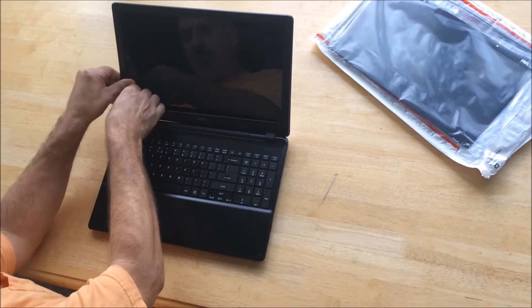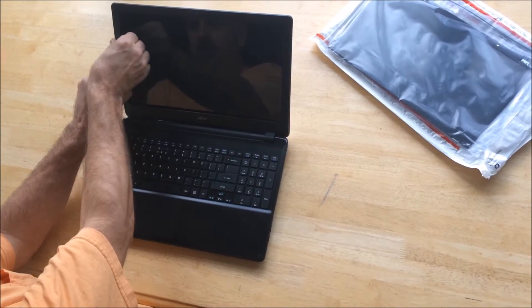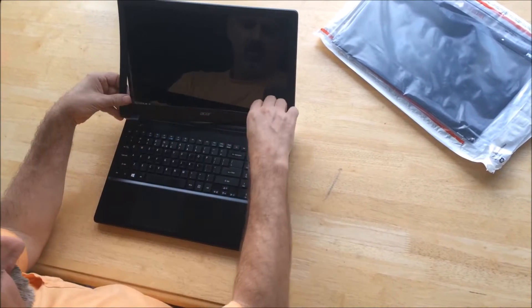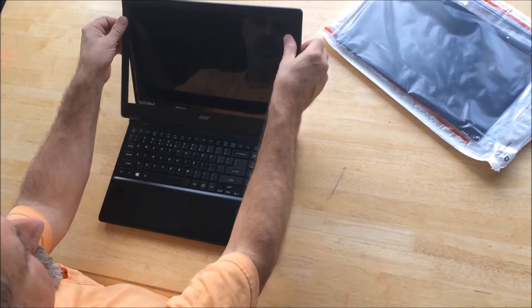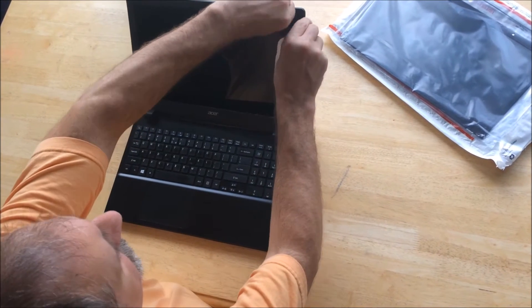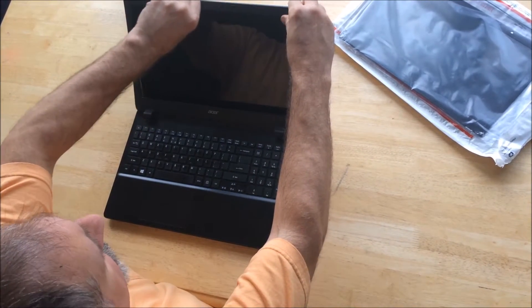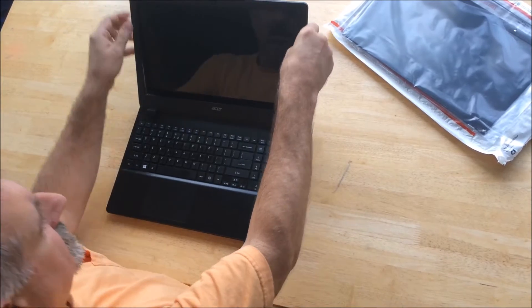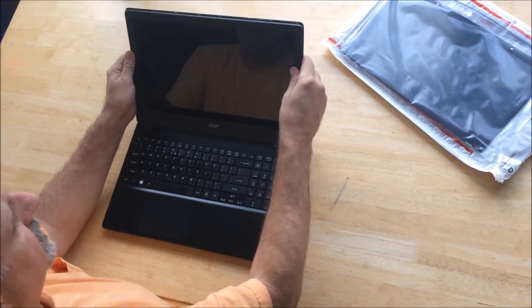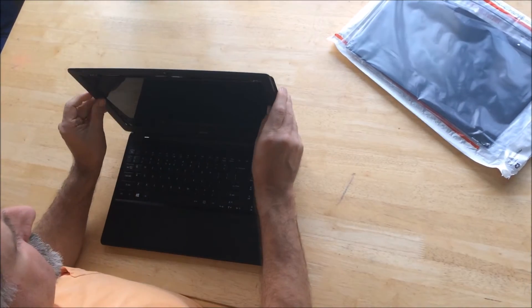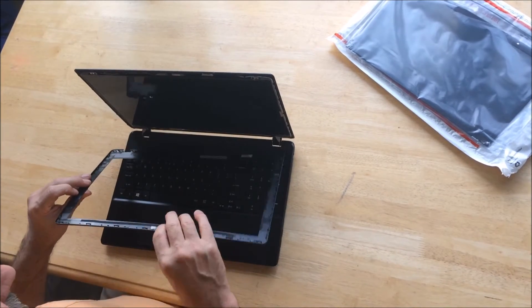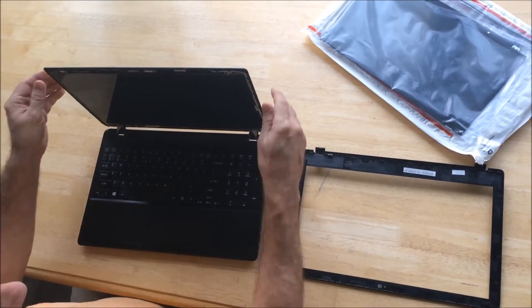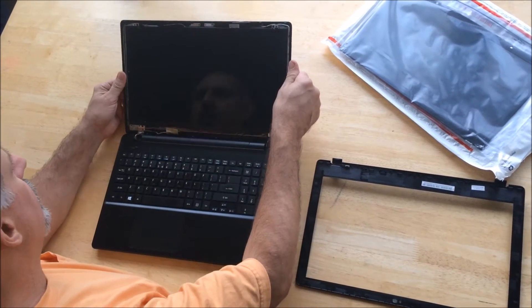Once you've got this off, you'll have access to the screws that are holding the screen in. You want to be gentle here and make sure everything comes off cleanly around the camera especially.